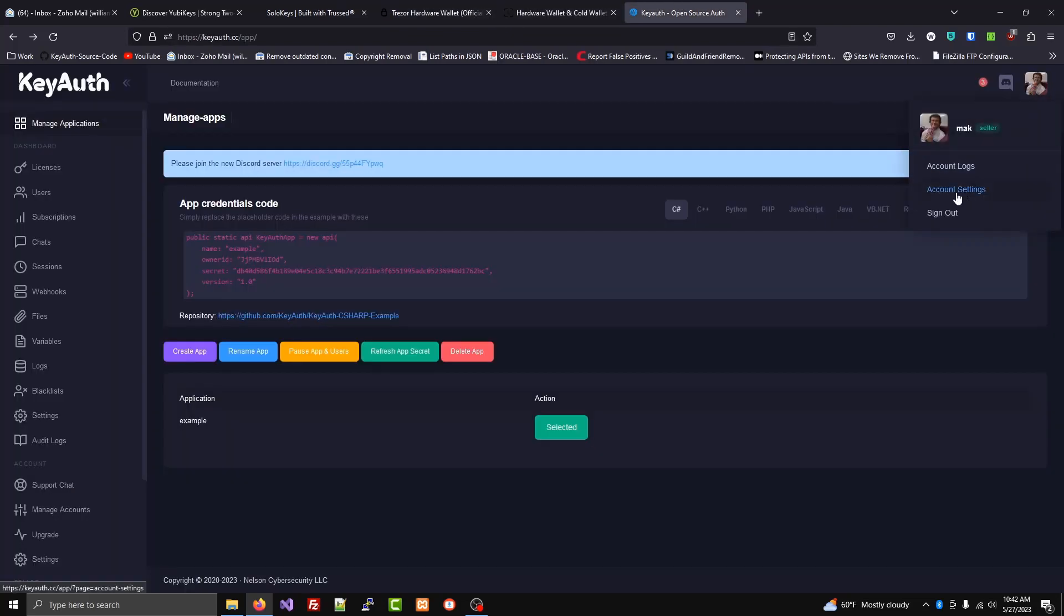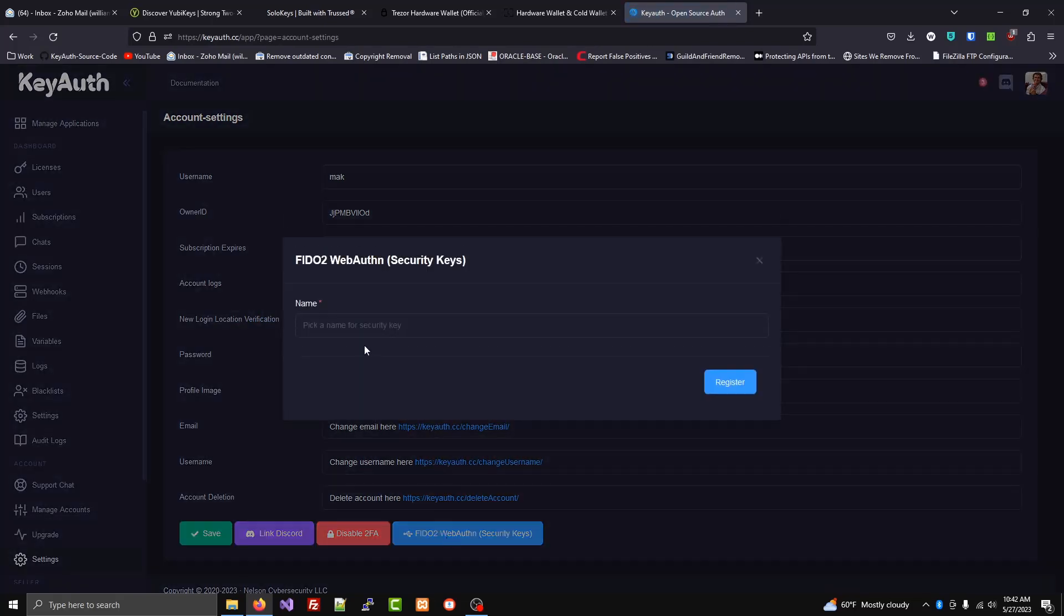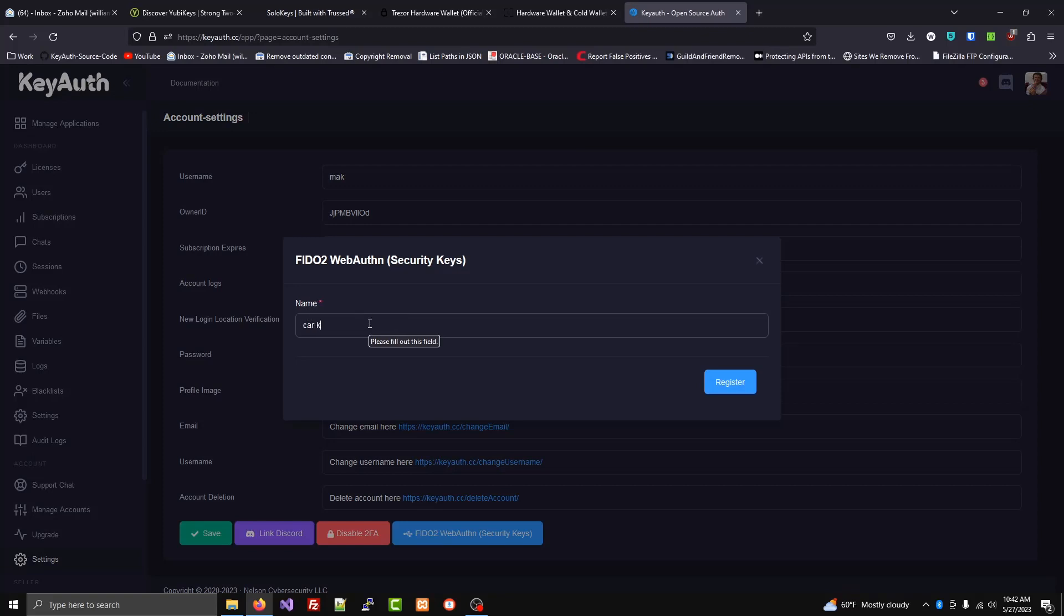So you'll go over to account settings, you'll click on the blue WebAuthn button, and then you'll just choose a random name. Let's say car keyring.